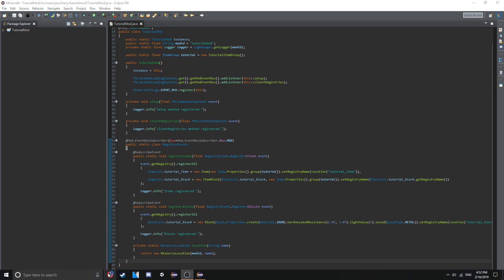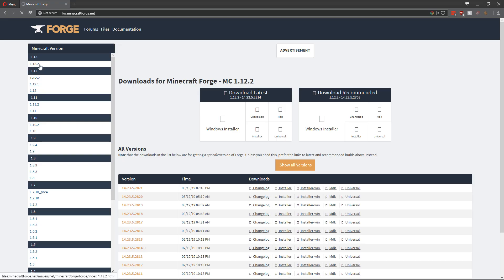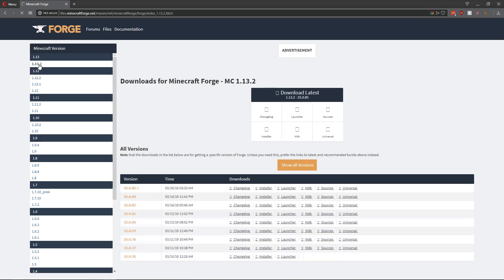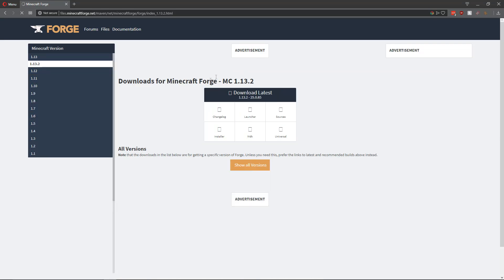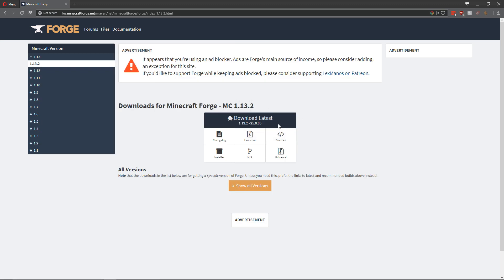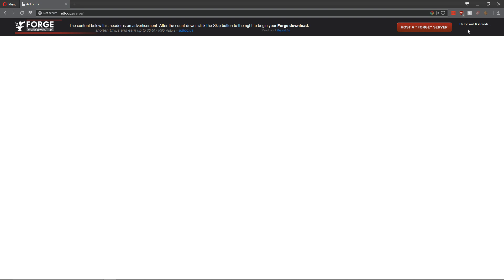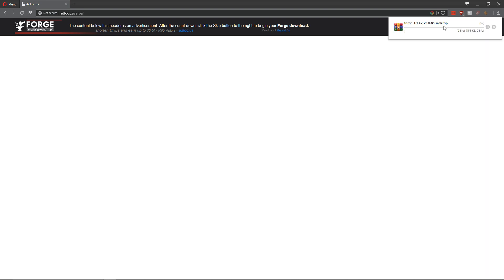We're going to want to open up your web browser and go to files.minecraftforge.net. Get the latest 1.13 version, go to downloads, you want the latest one as that will have the most bug fixes and you want to download the MDK, the mod development kit. Wait six seconds and click skip for the advert and the latest version of Forge will download.